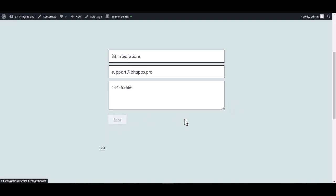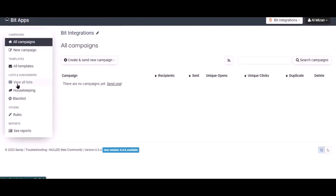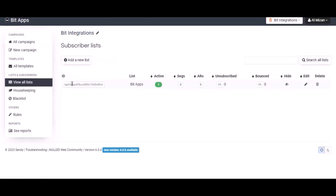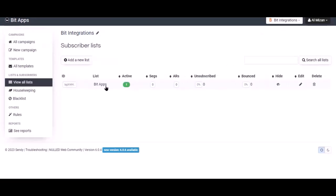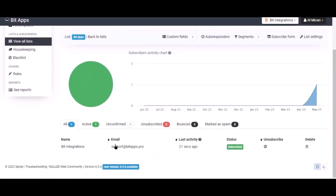Here is the form submitted successfully. Now navigate to Sendy brand page and click view all list. Select the list. Here is the data that came into Sendy through the integration.